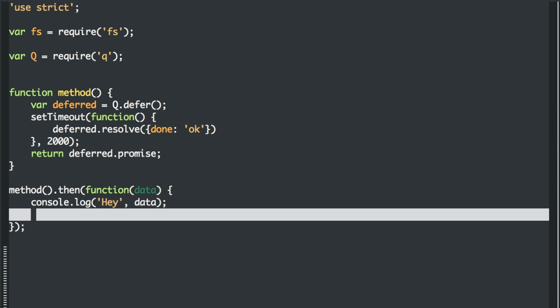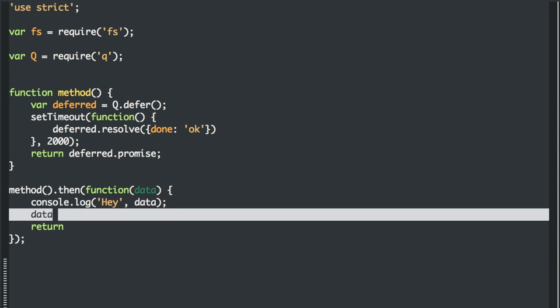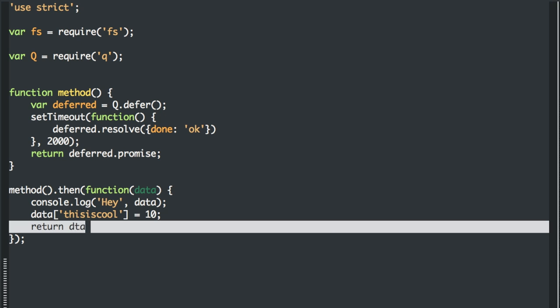Here's where QPromises are great. You can return the data, but let's append something to it. Let's add some more stuff. So we're going to say data, this is cool, equals 10. And then we're going to return data.